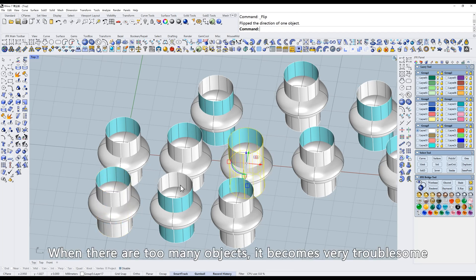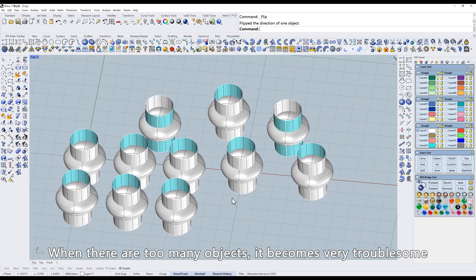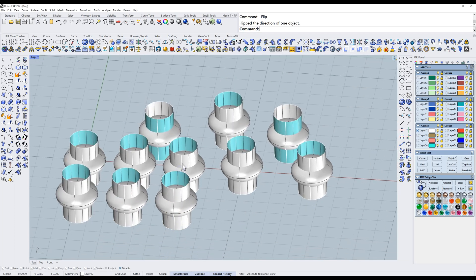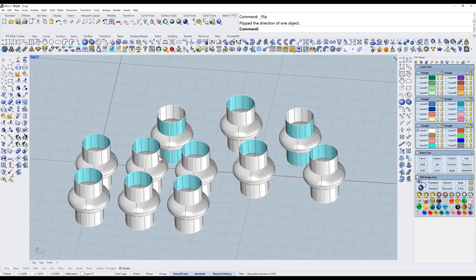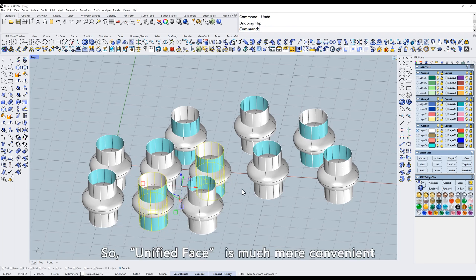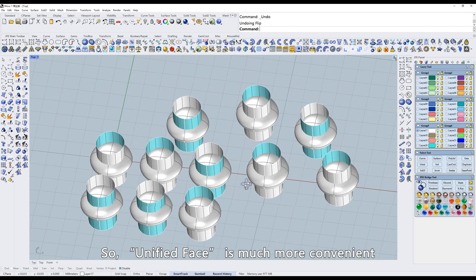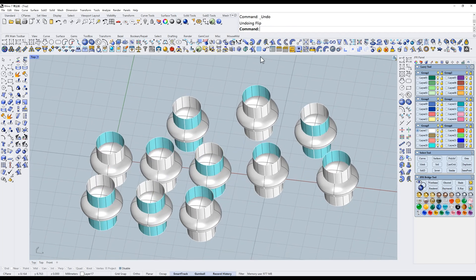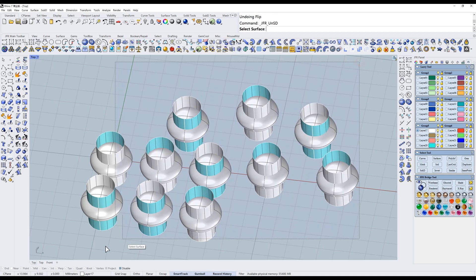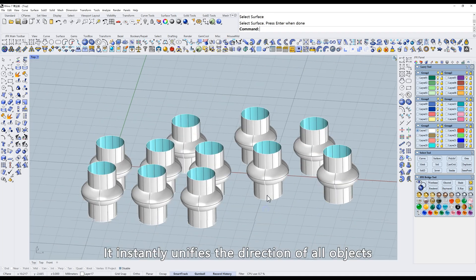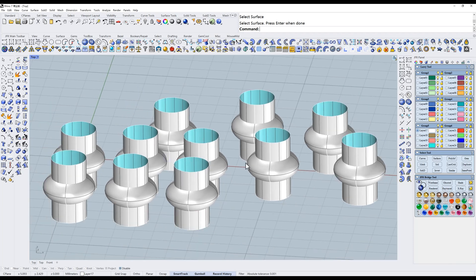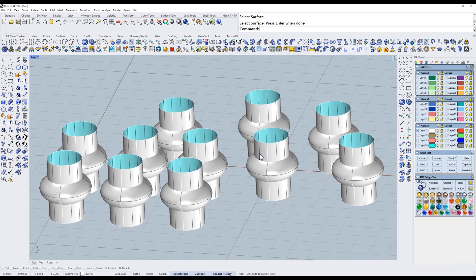When there are too many objects, it becomes very troublesome. So, Unified Face is much more convenient. It instantly unifies the direction of all objects. Next one.